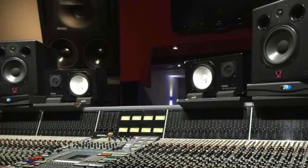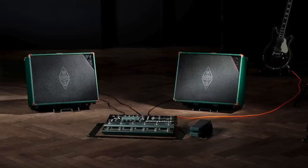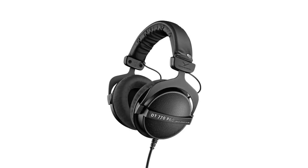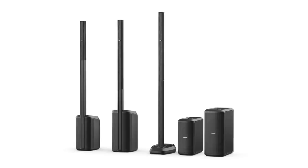The Profiler is connected to the computer via USB and there are several monitoring options: studio monitors, the Kemper cabinets, headphones, or even a PA or home entertainment system.